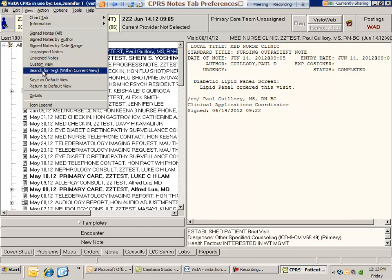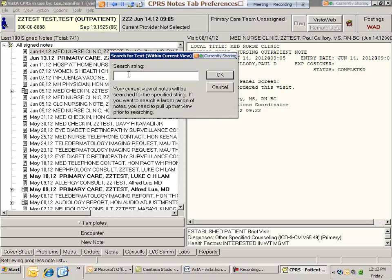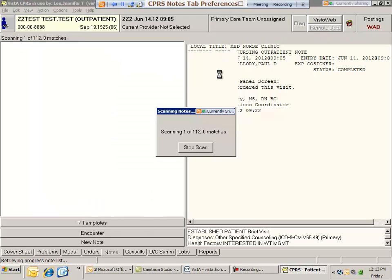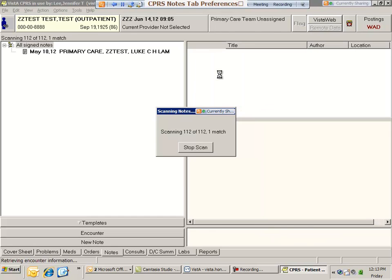For example, if I wanted to search for all instances of dementia, I just click OK and CPRS would only show me notes that contain the word dementia. It's a really quick way to find what you're looking for.